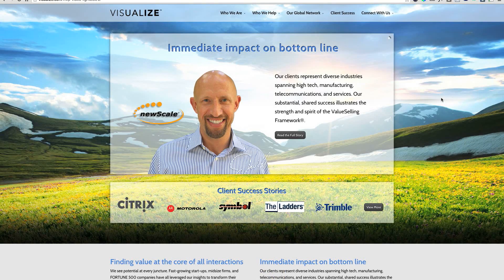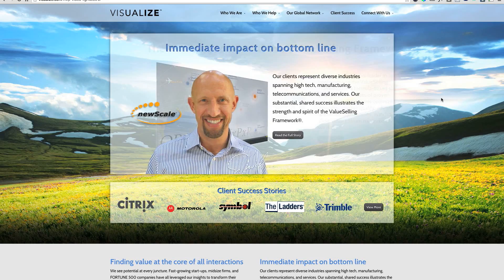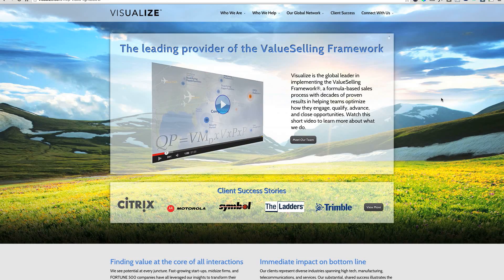Divi community member Corey Jenkins submitted this example of the Layer Slider plugin working with Divi. Looks great.